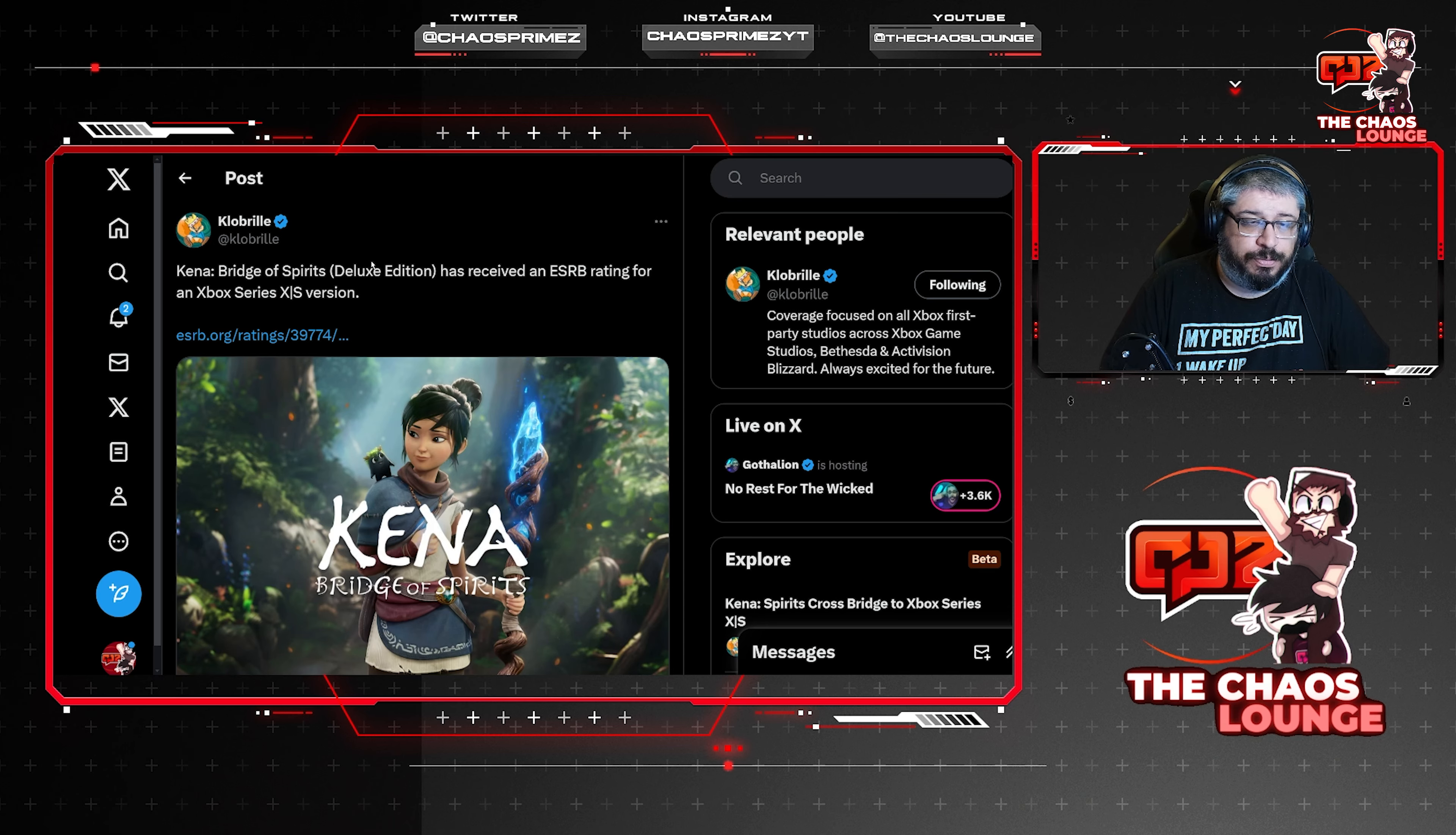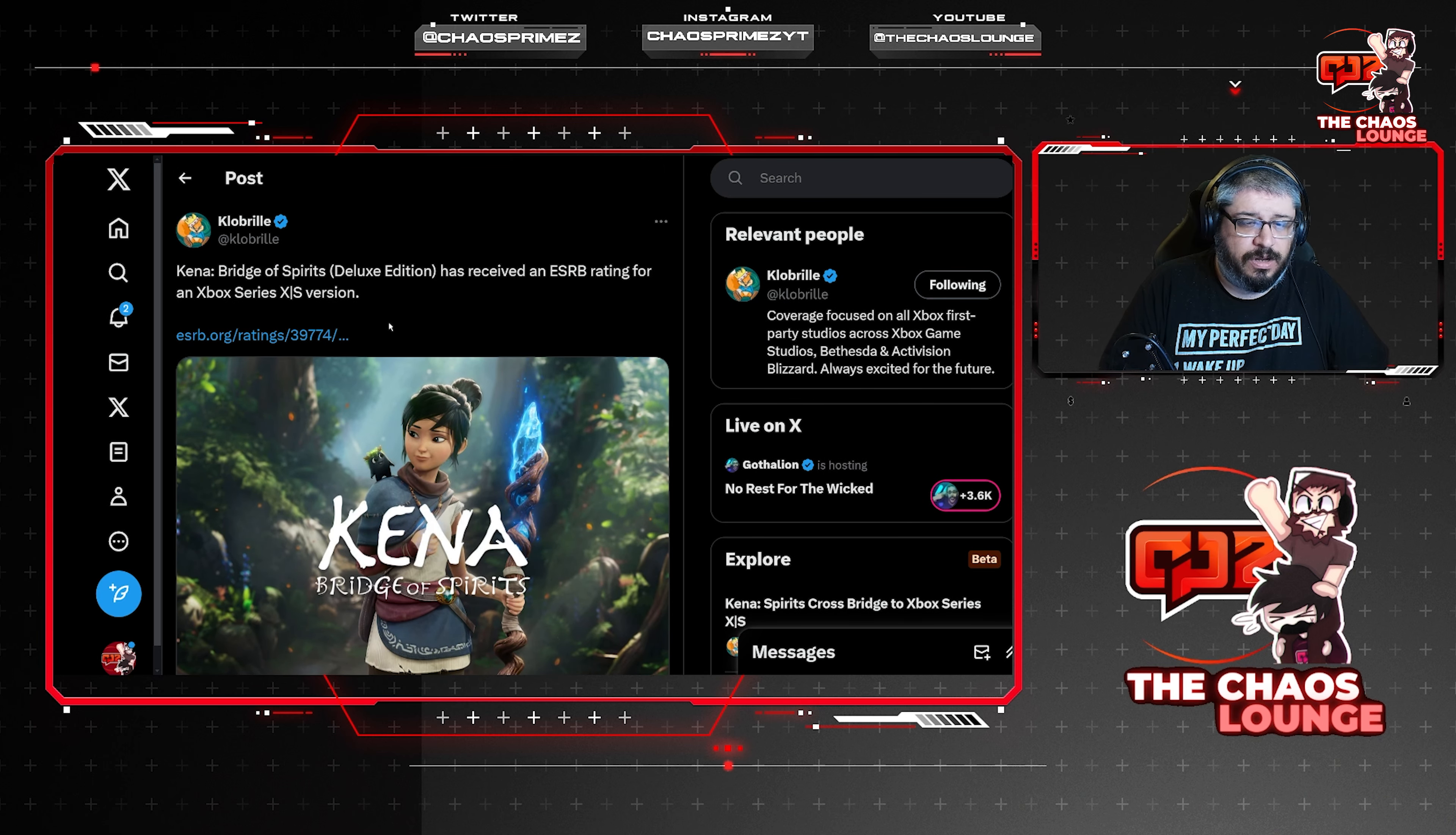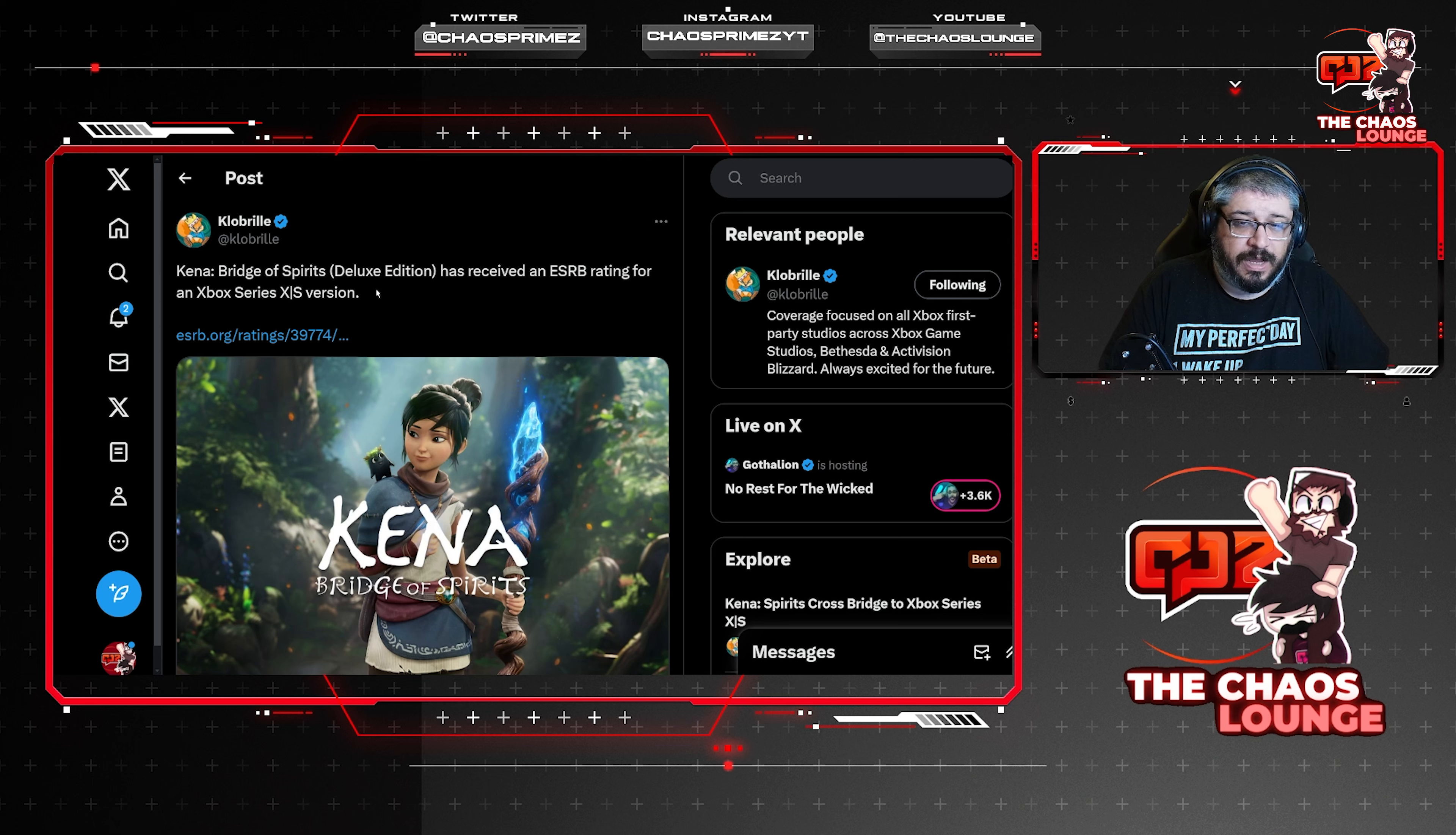Right, so this one over here is actually pretty awesome news. It's from Clobrel. Now, Kena Bridge of Spirits is a game that I played maybe 2-3 years ago on PlayStation at launch. It was really good. It's a really good game. It's a platform game. It's not overly complicated, but it can get quite difficult with the boss battles. But it has a really charming story, really good gameplay mechanic. And these little things that you find, I forgot their name now, but they're really awesome and they help you out as well.